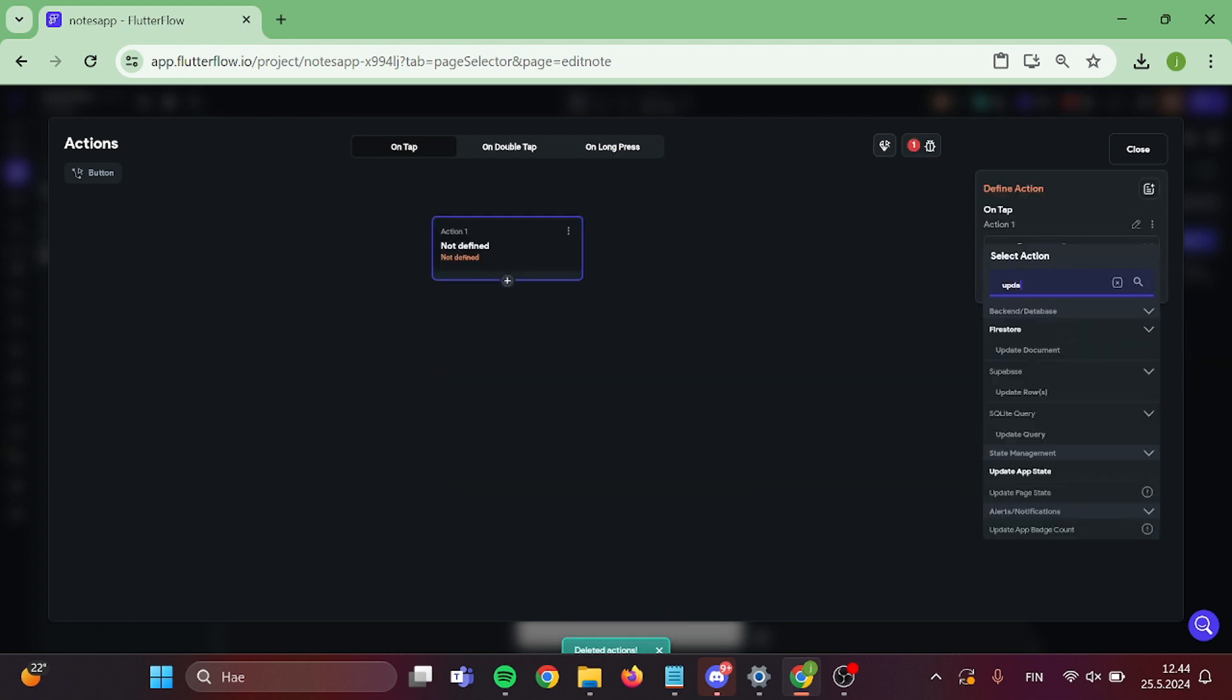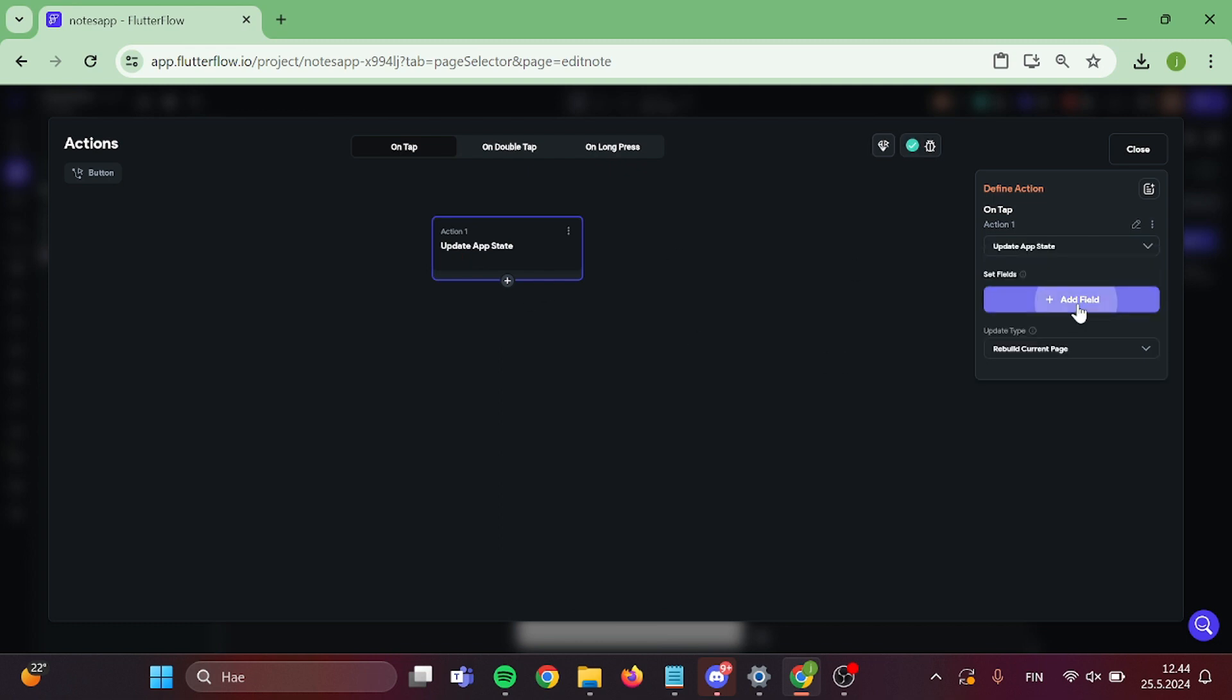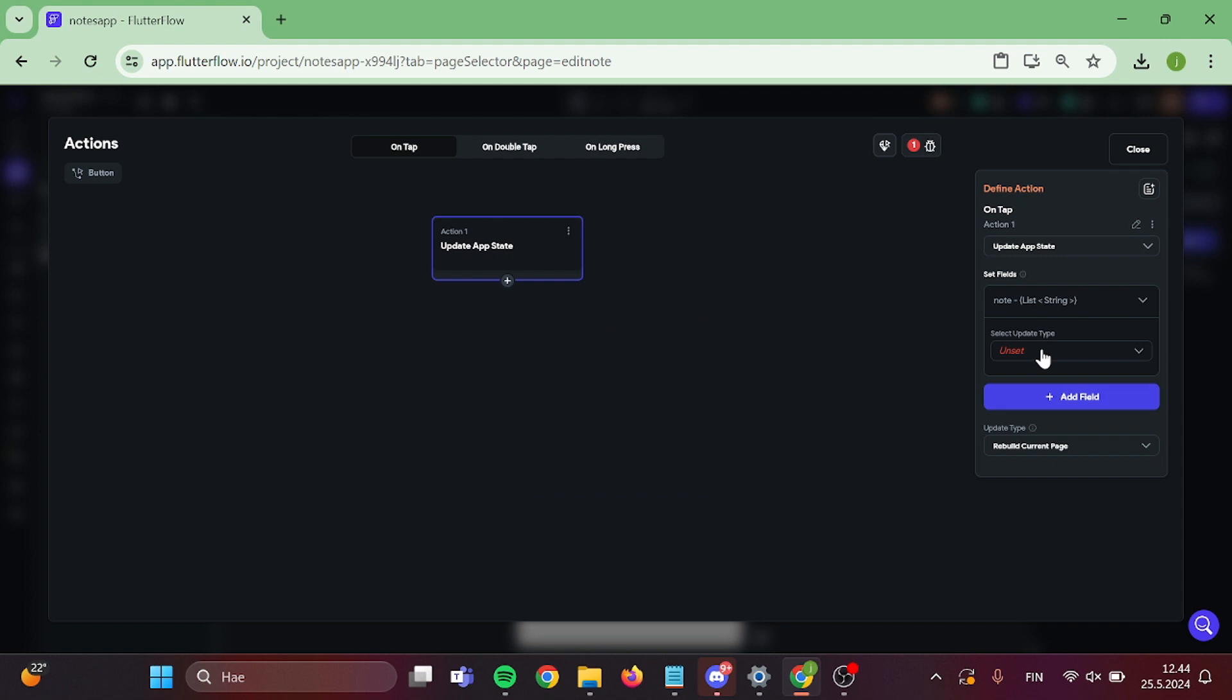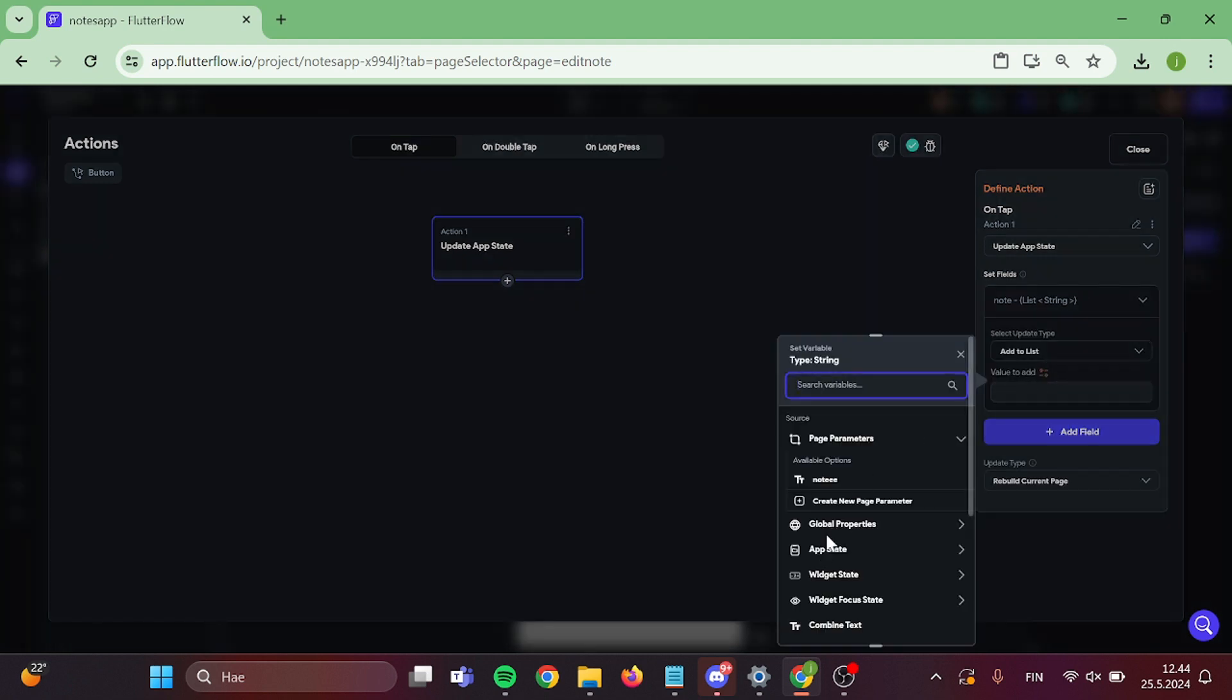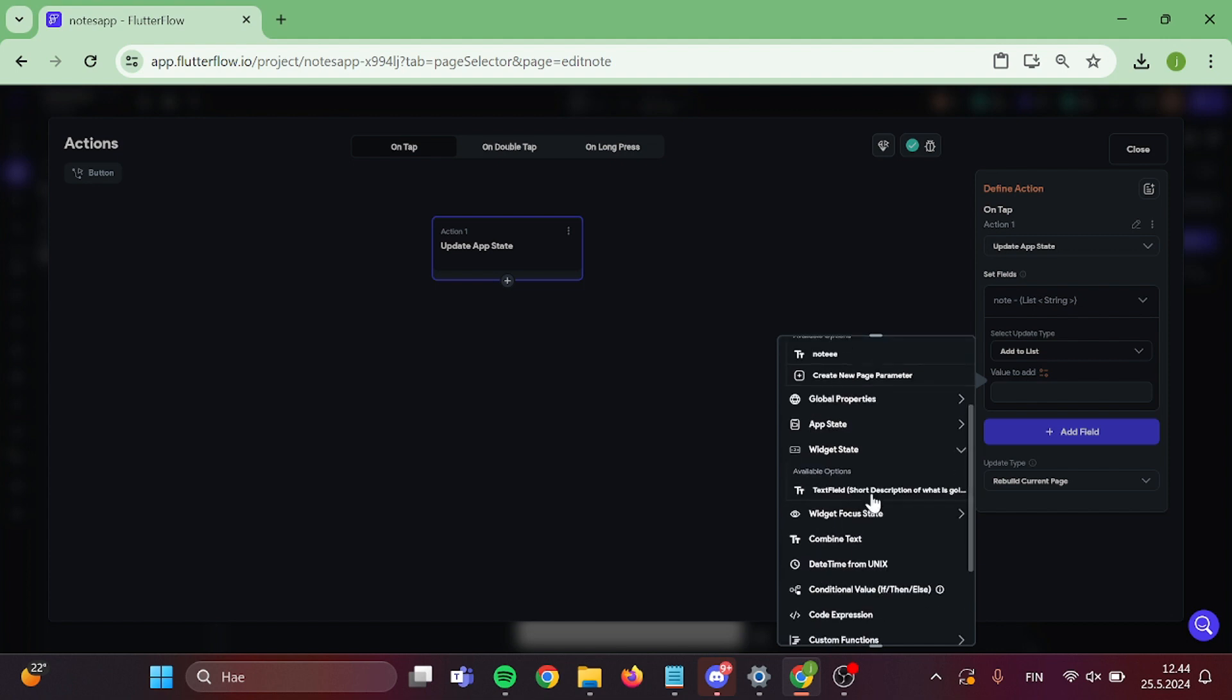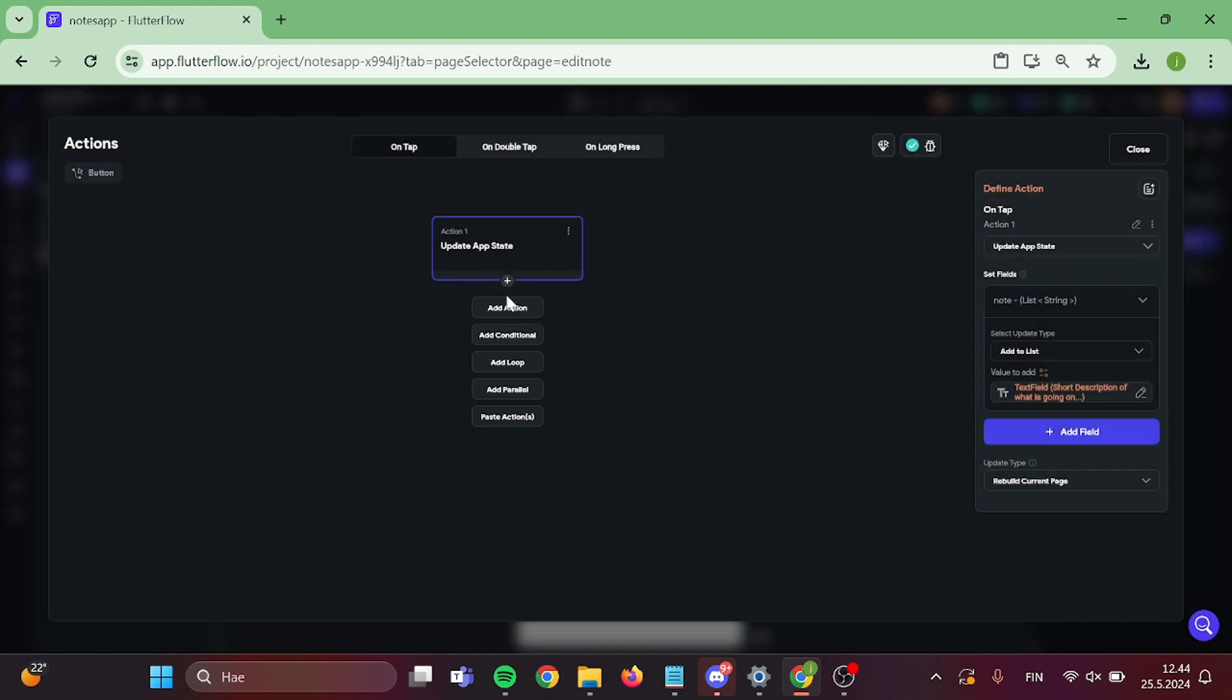Now first we want to update our app state and add new note to the list. The way this works is that we do not technically update the note. We simply delete it and create a new one with the same action. So select text field for this action.